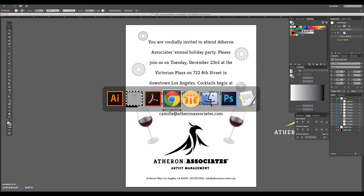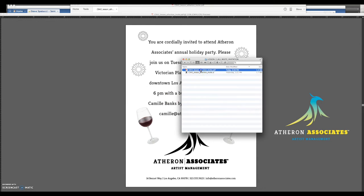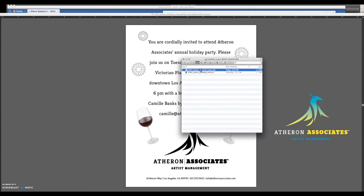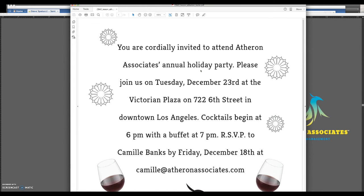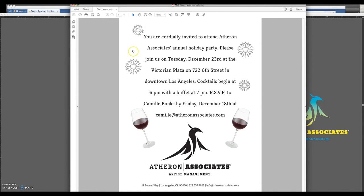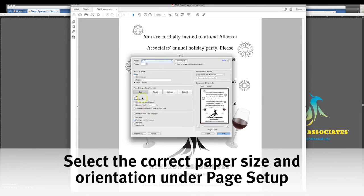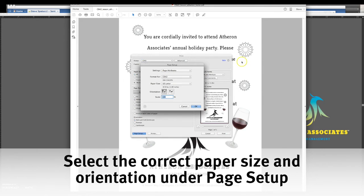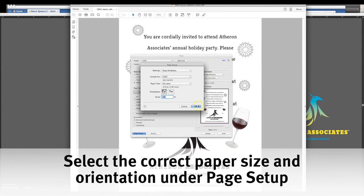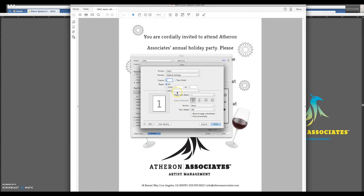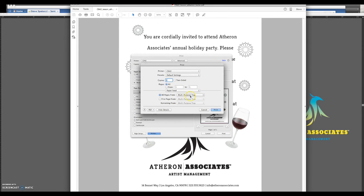Once I've saved as a PDF, I open the document in Adobe Acrobat and select Print. I'm going to be printing on a medium-thick, berry-colored paper stock, so there are a few settings I need to select. First, I make sure I have the right size paper selected under Page Setup. Then, under Printer, I go to Paper Feed and select Multipurpose Tray.